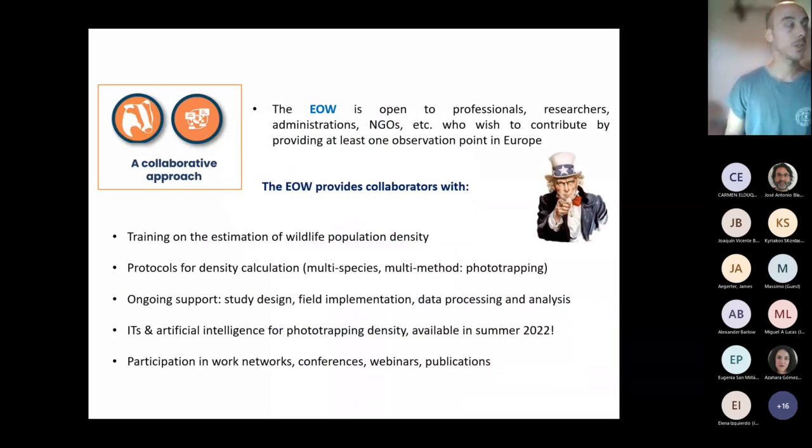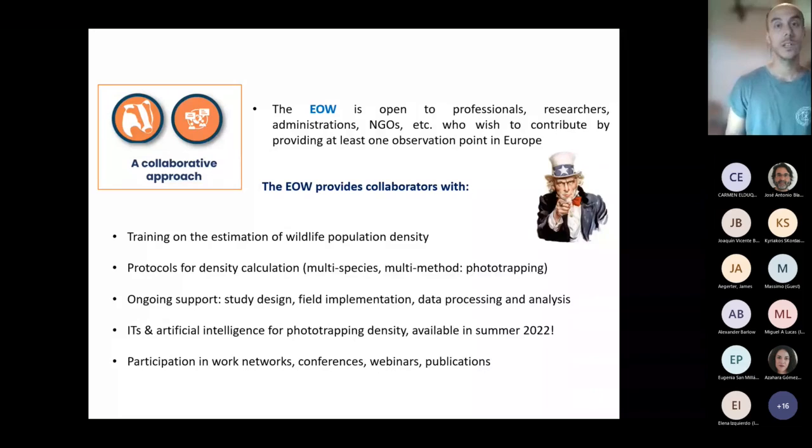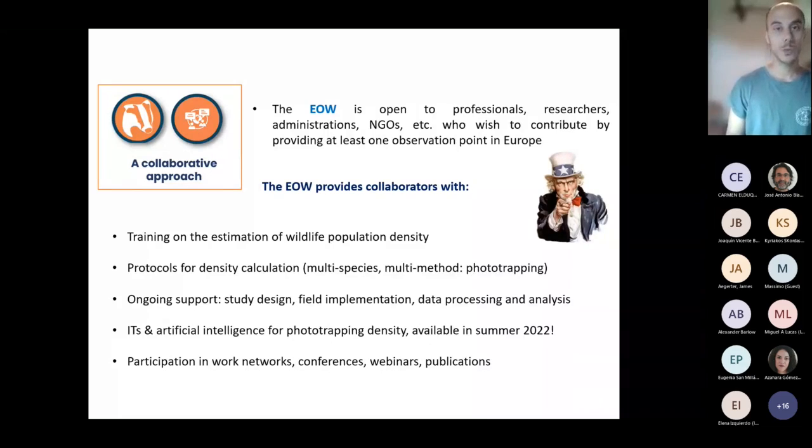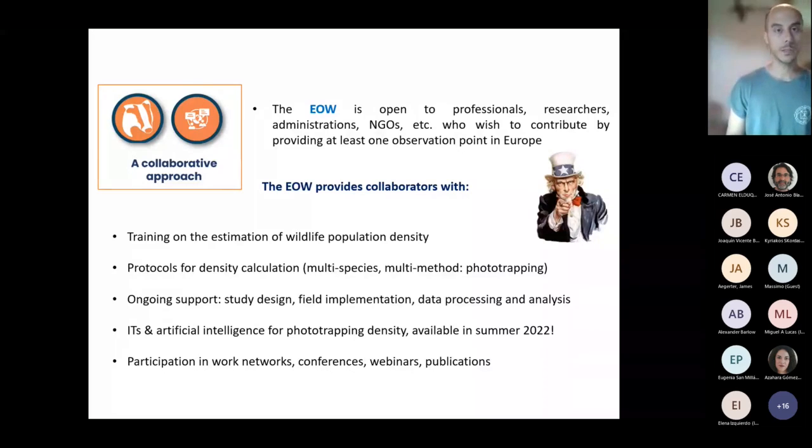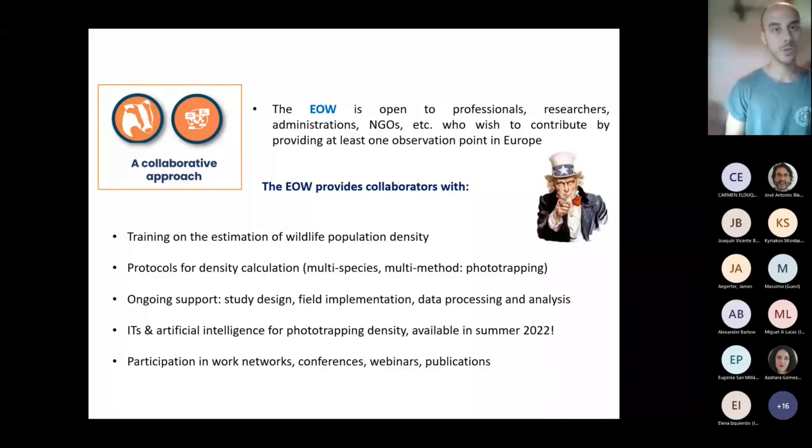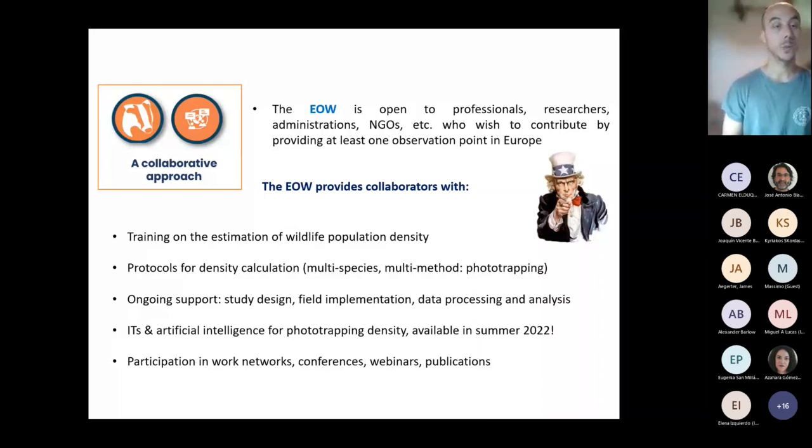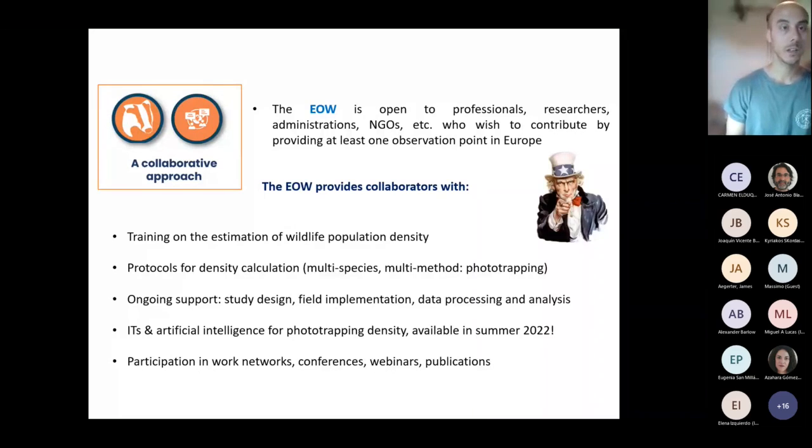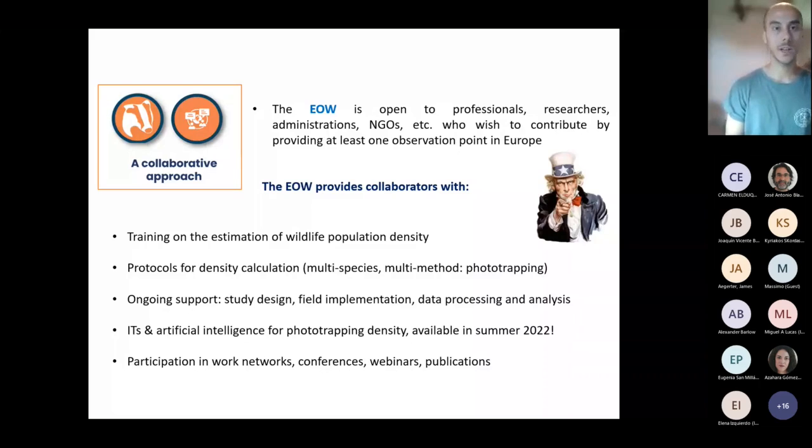And finally, a collaborative approach in which the EOW can be joined by professional researchers, administrations, NGOs, and whoever wants to contribute with at least one observation point. All the participants are going to be provided with training on estimation of wildlife population densities by the EOW on the protocols which have been defined to perform these calculations.